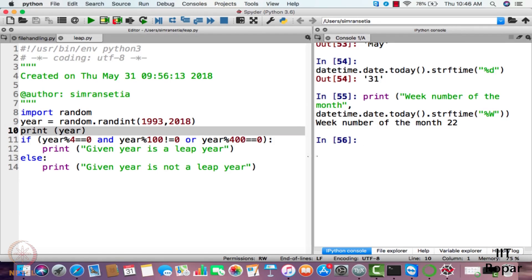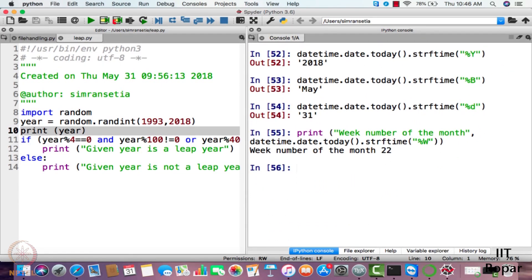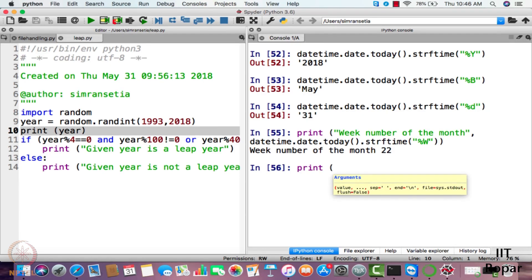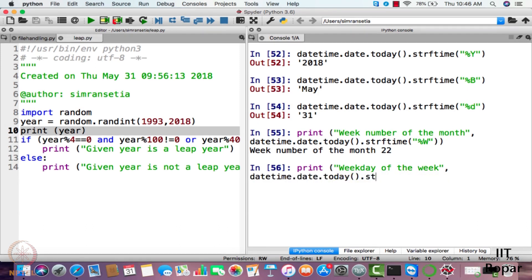After that, if you want to display the weekday of the week, you write datetime.date.today().strftime('%w') with small w and press enter. The weekday of the week is four.